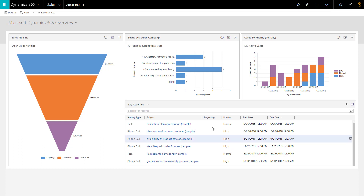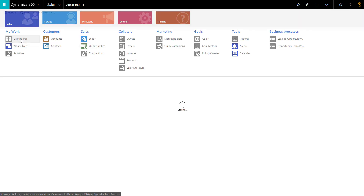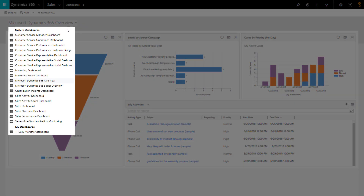To get it, it is really simple. You only have to go to the service or sales part of the app and click on Dashboard. By clicking right here, you will have access to multiple dashboards that have already been created by the system.